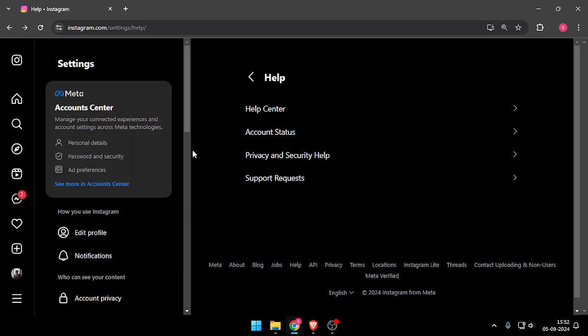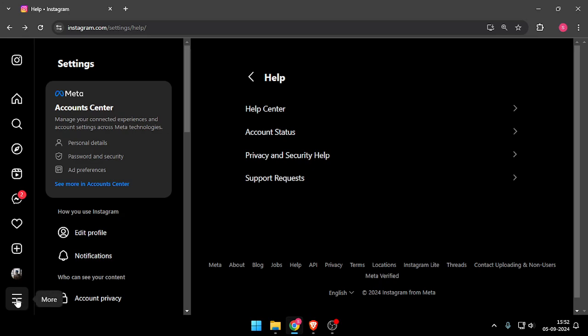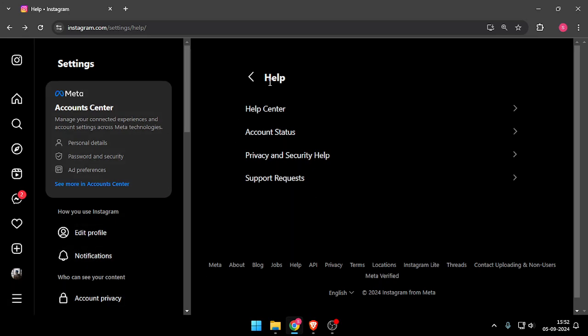into your Instagram account. Now you have to click on these three lines and then click on Help. Now you have to click on Help Center and then you can send them your request about the problem that you are facing in your account. Within three days they will solve your problem, so that's how you will be able